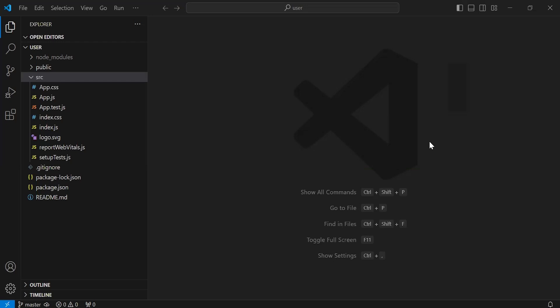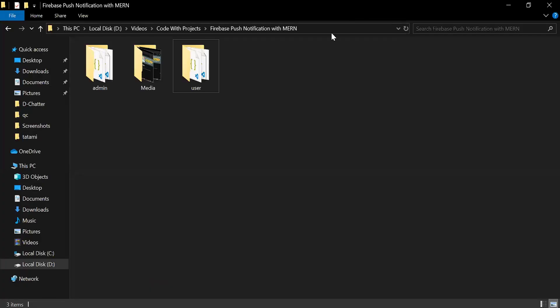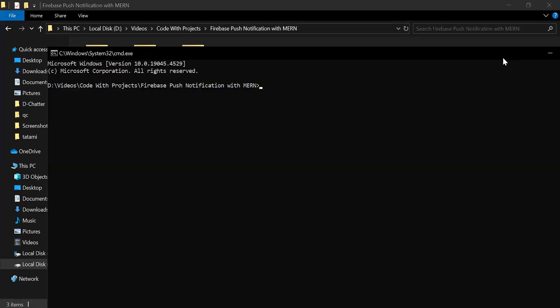Hello viewers, hope you're doing well. Today in this video I'm going to set up the Node.js application and we will create a sample endpoint as well. So let's get started. Inside this folder I'm going to open the CMD.